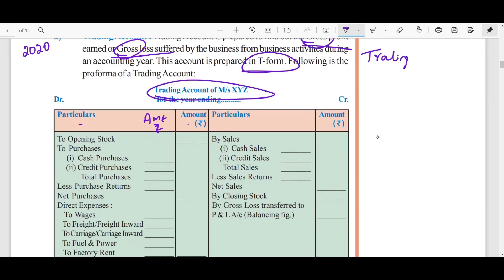Now we'll talk about the trading account components. When I am trading, first of all, I need to know how many stocks I have — that is the opening stock. Next, I am going to purchase. For example, if I am doing dress or book manufacturing, I need a lot of materials.